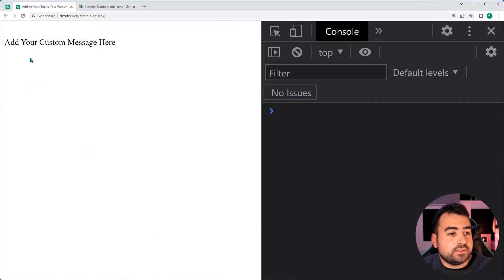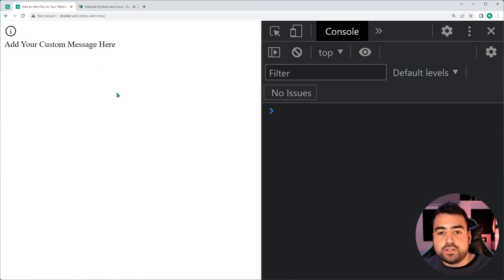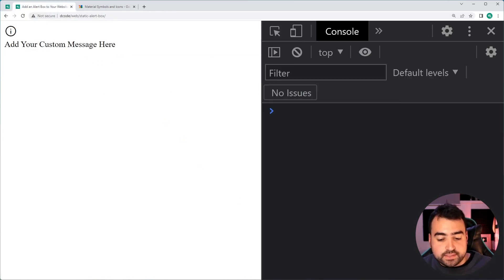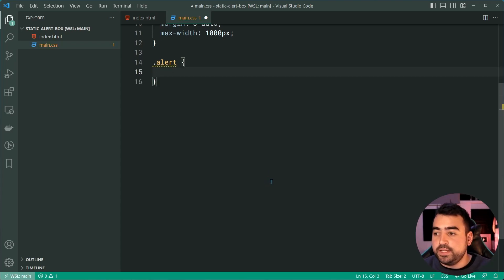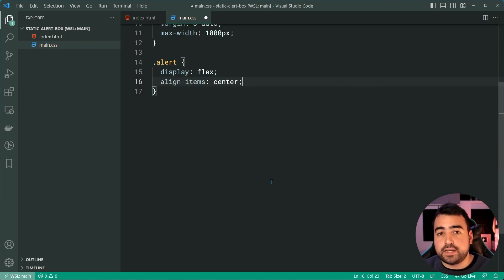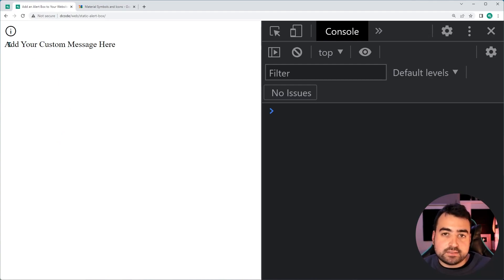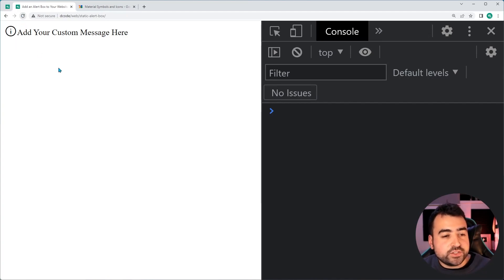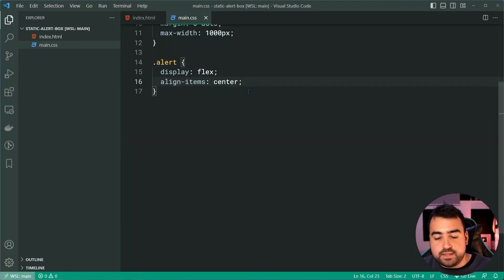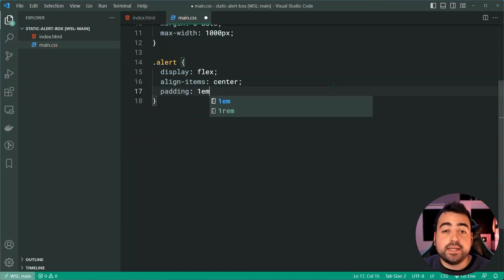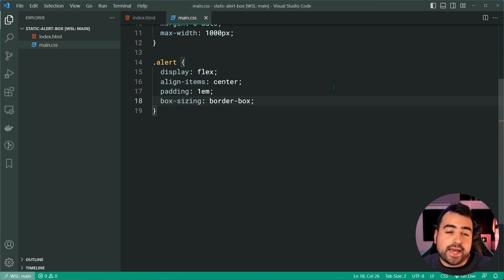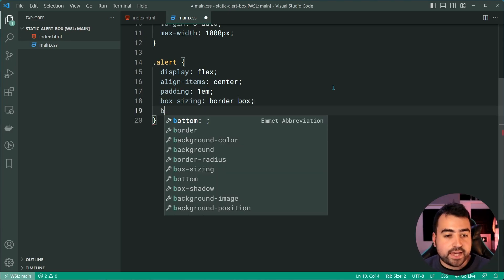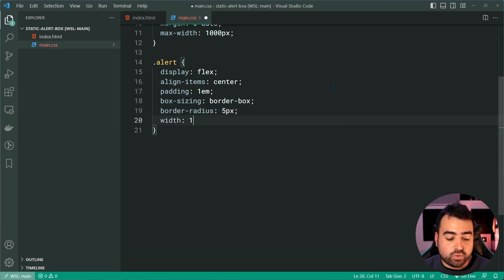Let's go back in the browser and refresh — we get this, and the icon is now rendering on the screen. Let's now go inside the main.css file and add some styles. Starting off with the class of alert, we're going to assign a display of flex and an align-items of center. These two properties are going to place the text and icon side by side and also center them vertically. If I refresh, we get that. Let's go back inside the CSS and say a padding of 1em, a box-sizing of border-box — alongside the padding, this ensures it does not blow out outside the bounds of the container — and also a border-radius of 5 pixels and a width of 100%.